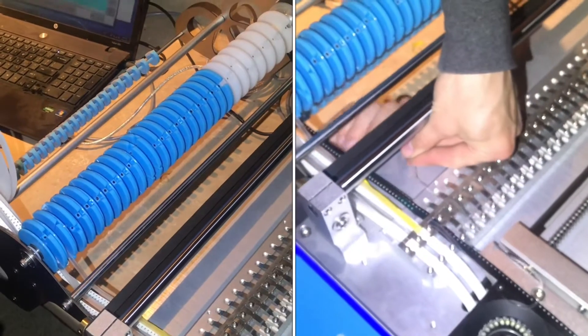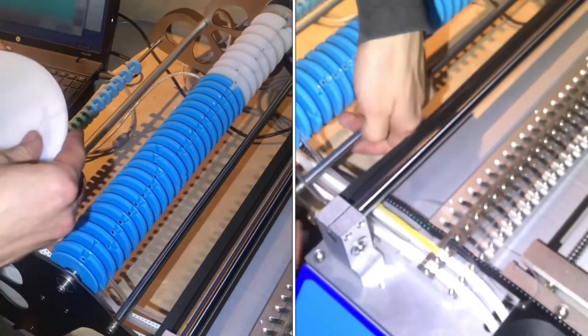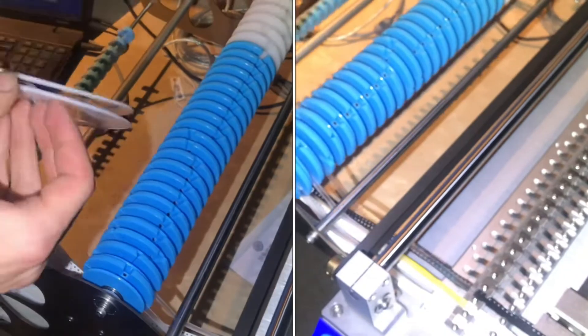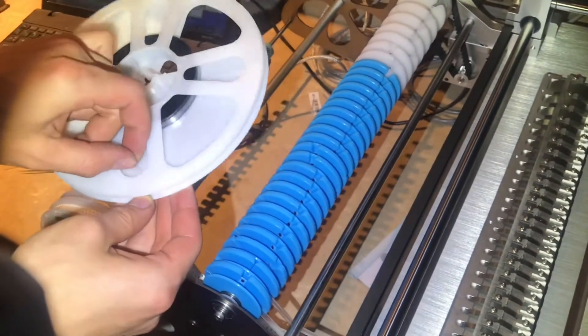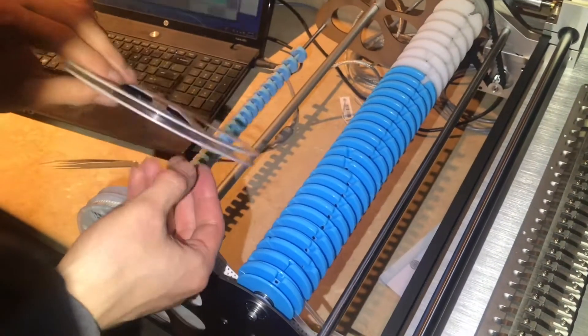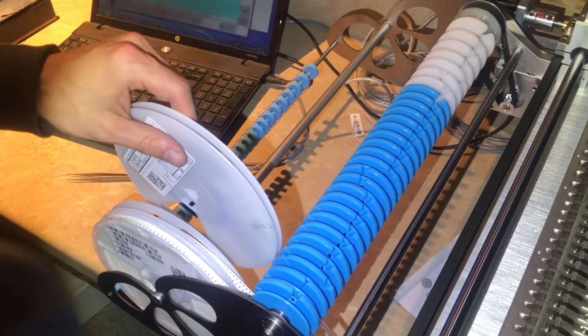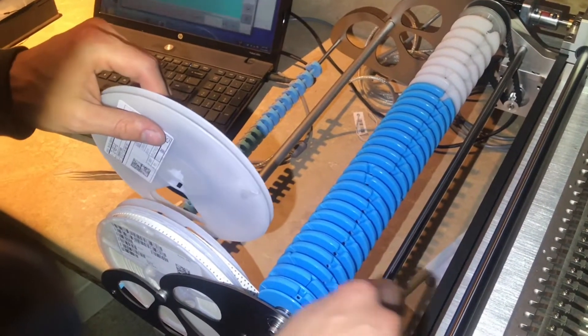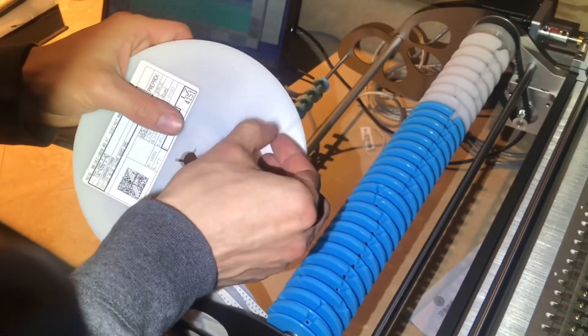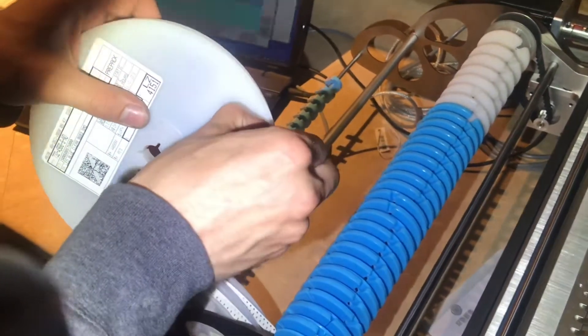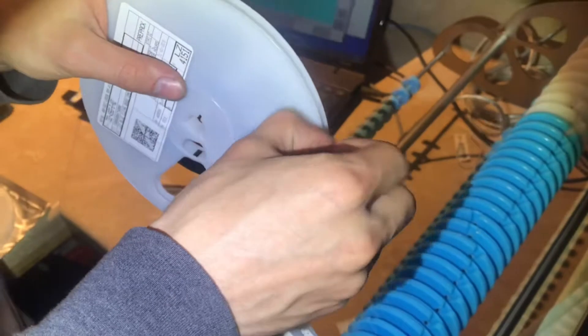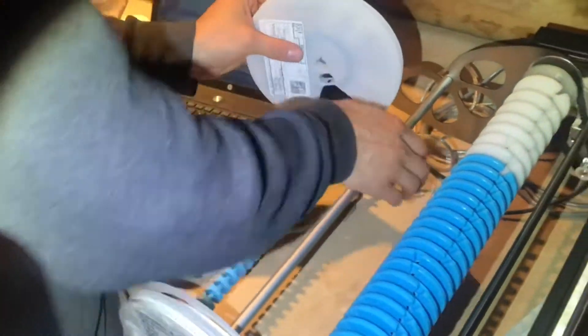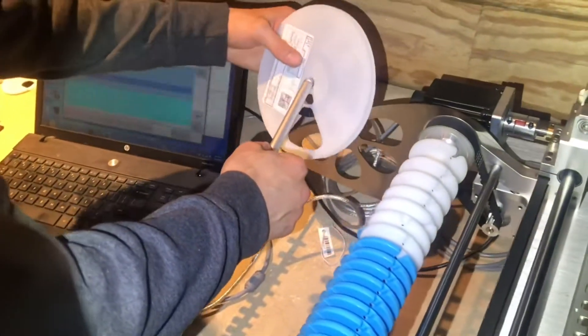But before you load it in there, it's a good idea to find the little piece of tape. This is called the feeder tape, and that's what aids you in pulling everything through. So just get the feeder tape free, or just find it, and then you can put it in.